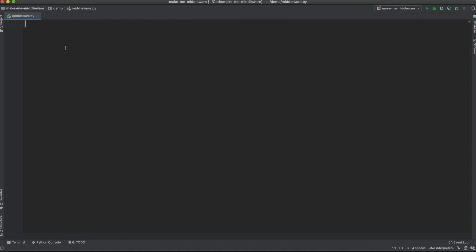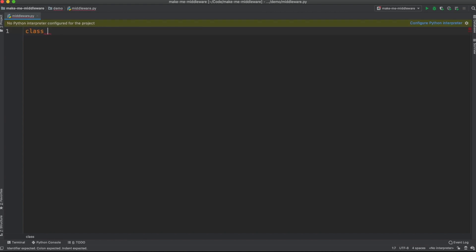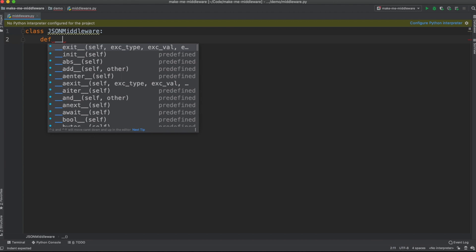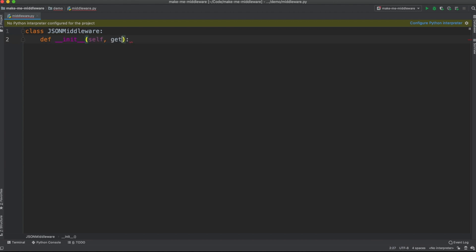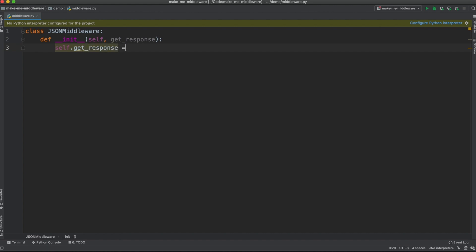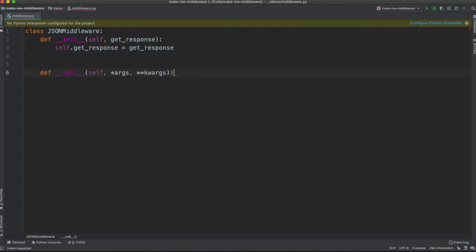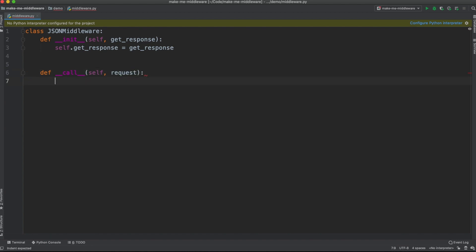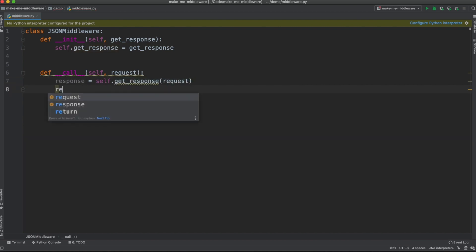Let's say we want to inject some Python object that will be translated in the view to a JSON object — a JavaScript object. I'll call this middleware `JsonMiddleware`. It needs an `__init__` method taking `get_response`, which is assigned to an instance variable `self.get_response`. Then we implement the `__call__` method — without it the middleware cannot forward the request and response — so we set `response = self.get_response(request)` and return the response.